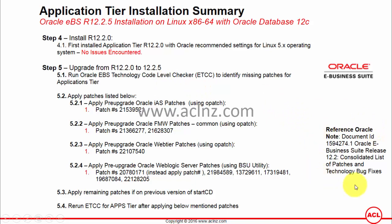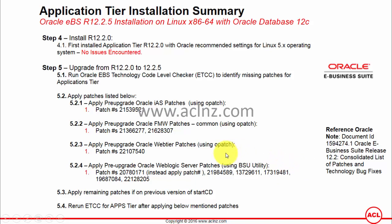On the right-hand side, there is a reference document detailing the steps for applying these patches, as well as listing patches for previous versions of Start CD. Since I am on the latest version, Start CD51, I don't need to worry about that. But if you are on Start CD48 or another previous version, please refer to that document for the list of patches you need to apply.